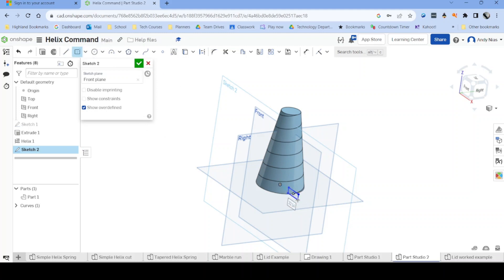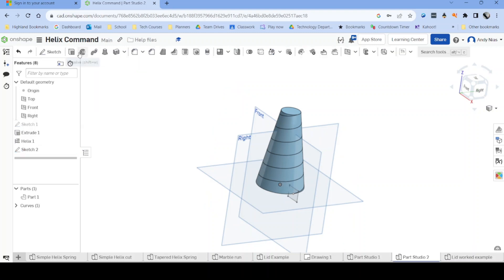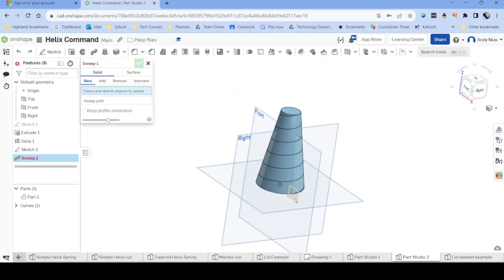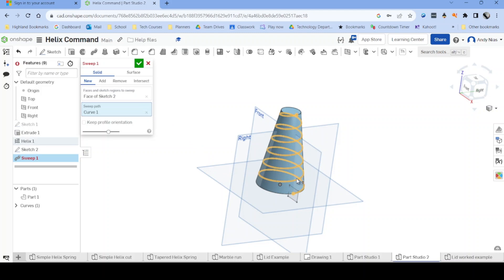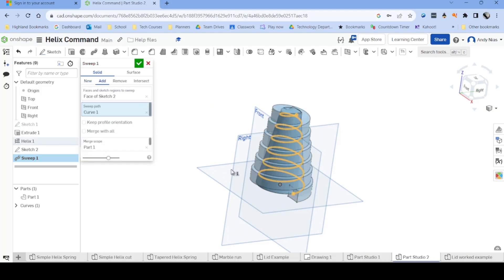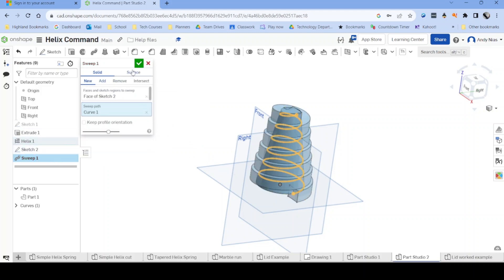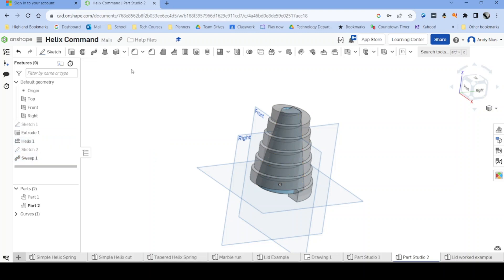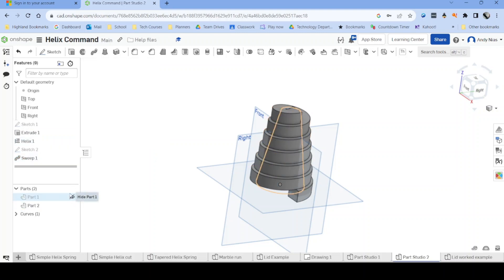It can be any shape you want, depending on the object that you're creating, and then we simply sweep that around the path, create it as a new, and hide your original path.